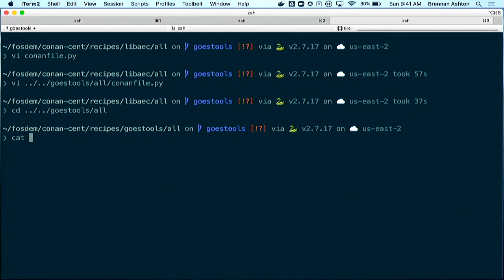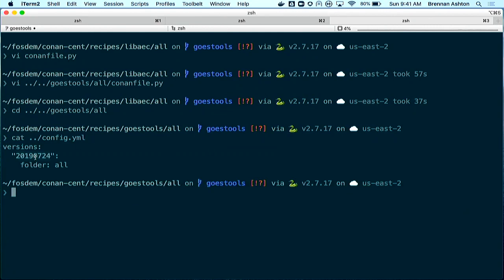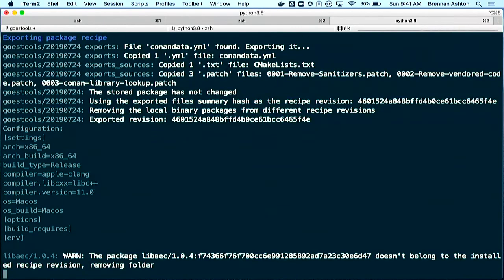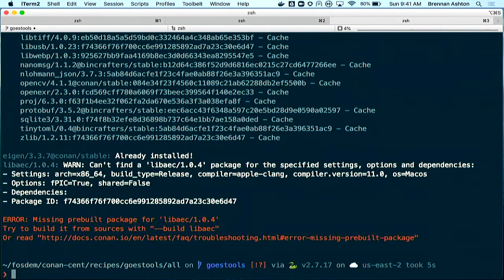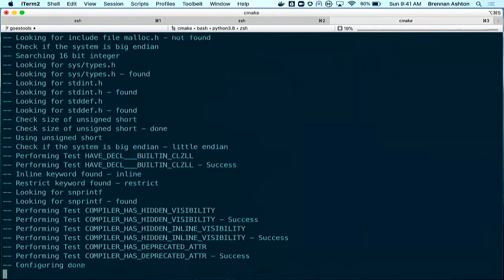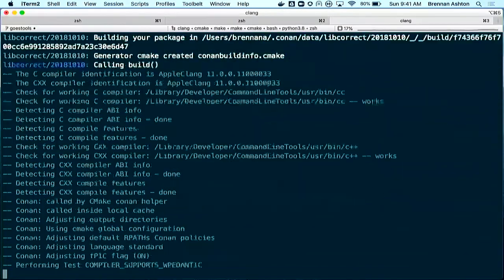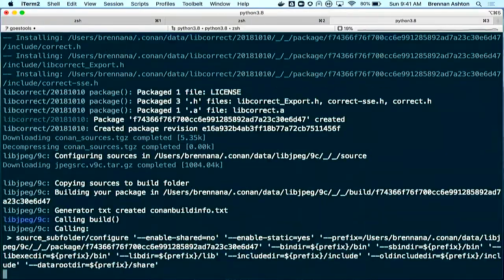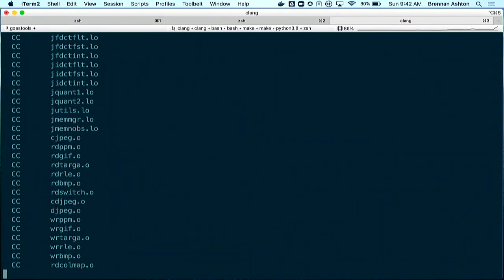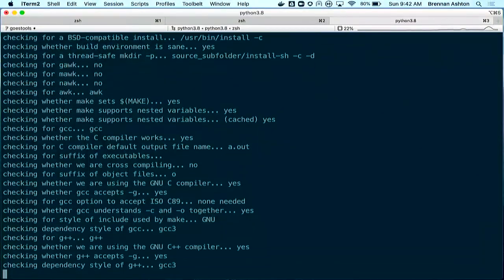If we go and build this — conan create goestools — I initially told it to force-build everything, but I should tell it to build only the missing ones. You'll notice it's building all the dependencies in the entire dependency graph including everything for OpenCV, assuming there's nothing pre-built on my machine. I'm building that entire dependency graph for all these applications, getting the most recent versions of everything.